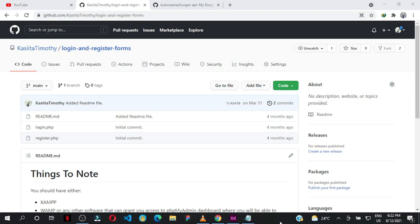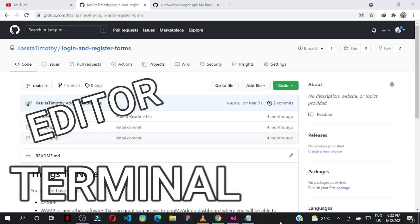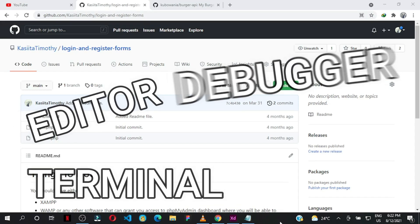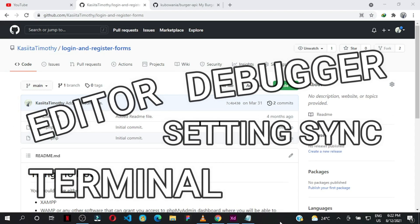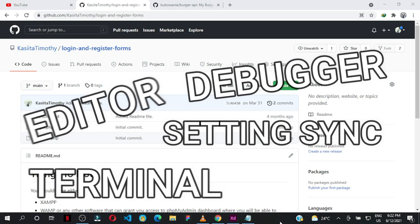These will have the full power of Visual Studio Code, including the editor, the terminal, the debugger, the settings sync, and any extension that you use in your VS Code app on your desktop.